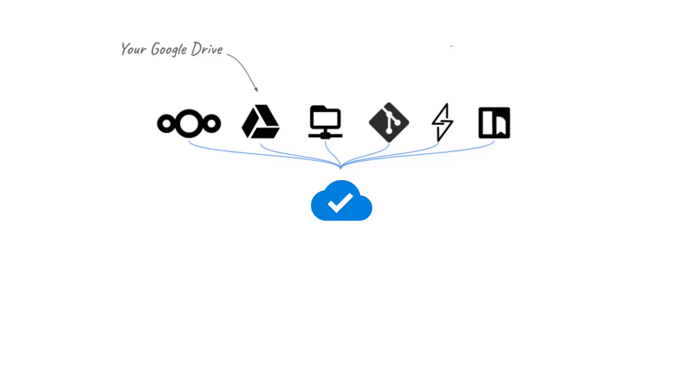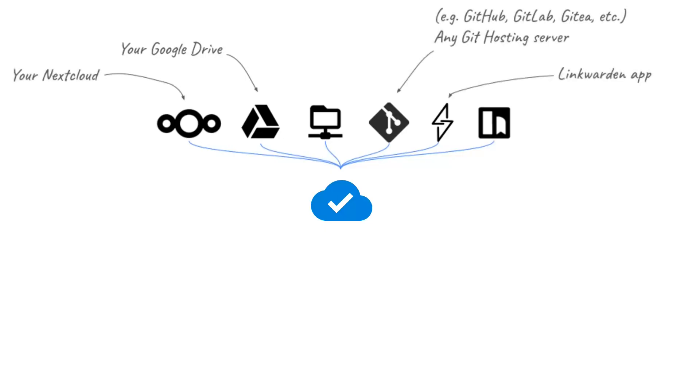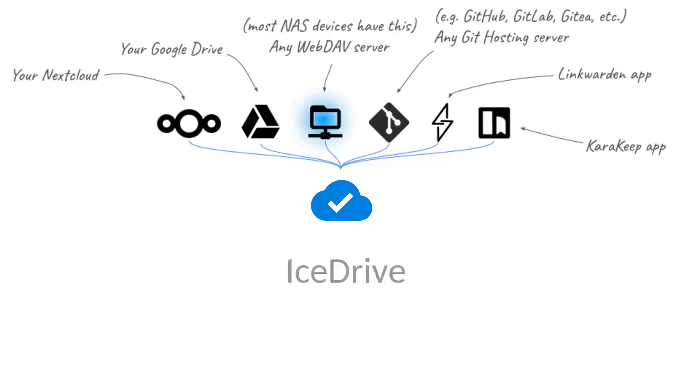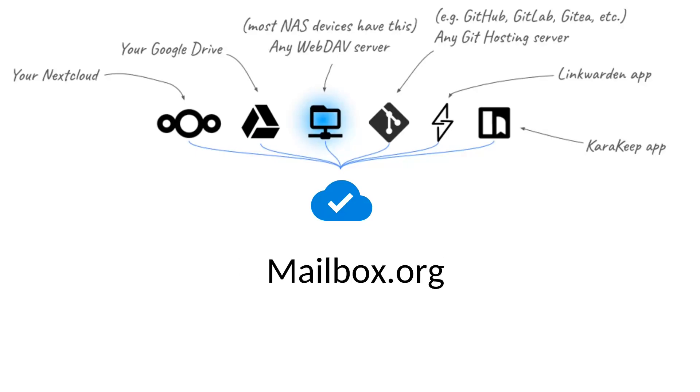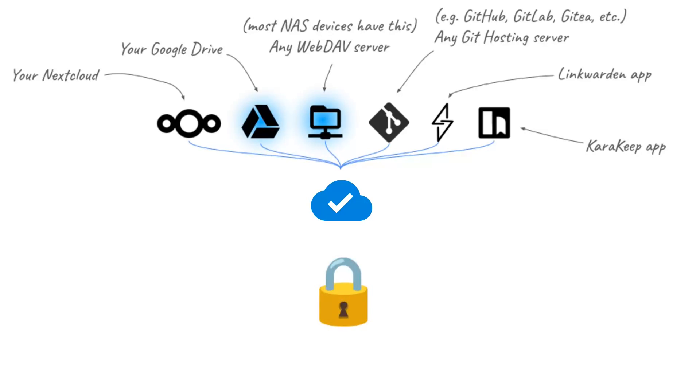Choose Google Drive, Nextcloud, Git, Linkwarden, KaraKeep, or any WebDAV-compatible service, like IceDrive, KDrive, Kufer, MagentaCloud, pCloud, or Mailbox.org. And if you're using WebDAV or Google Drive, you can add end-to-end encryption.